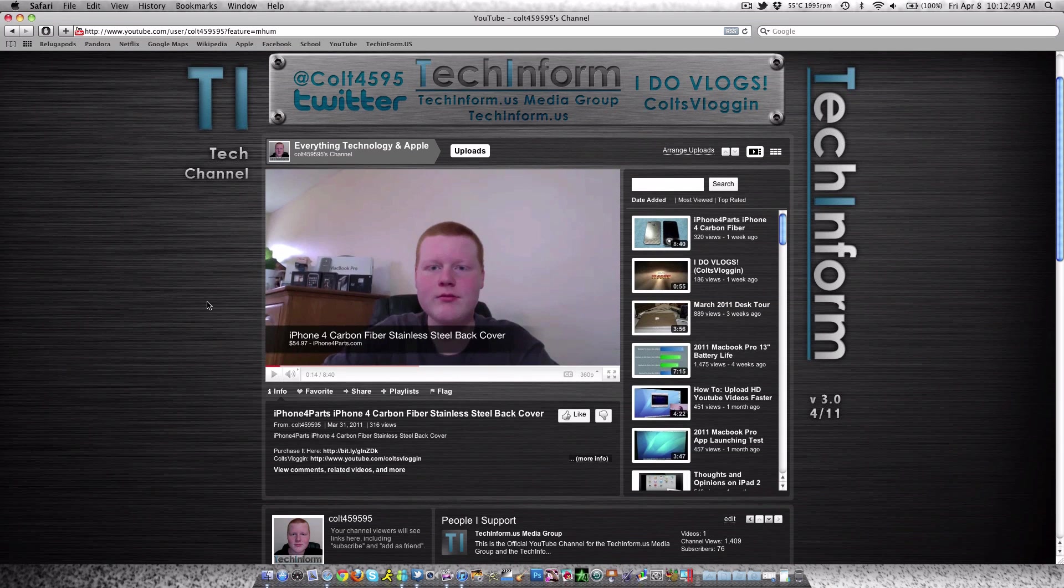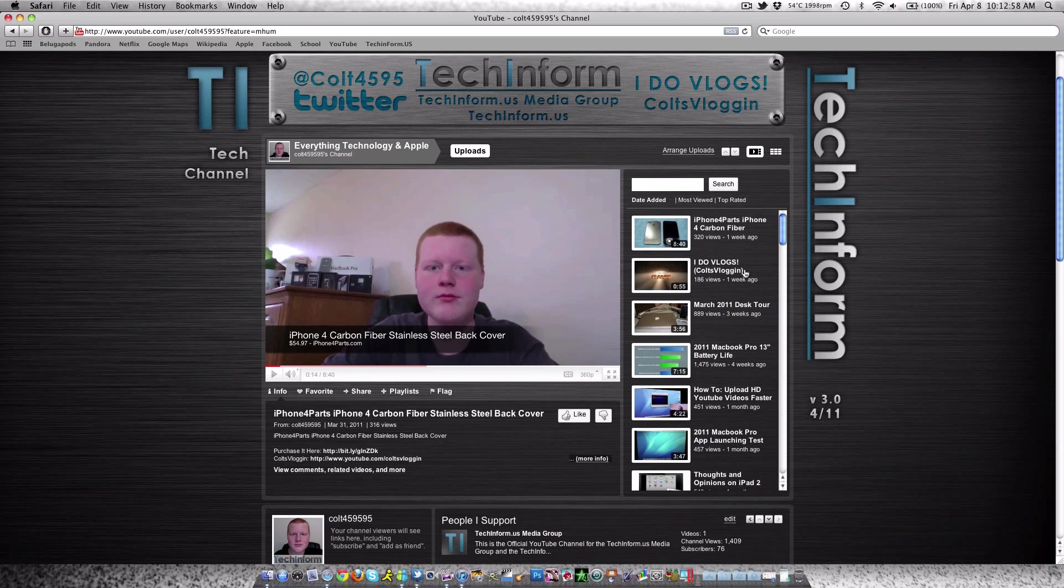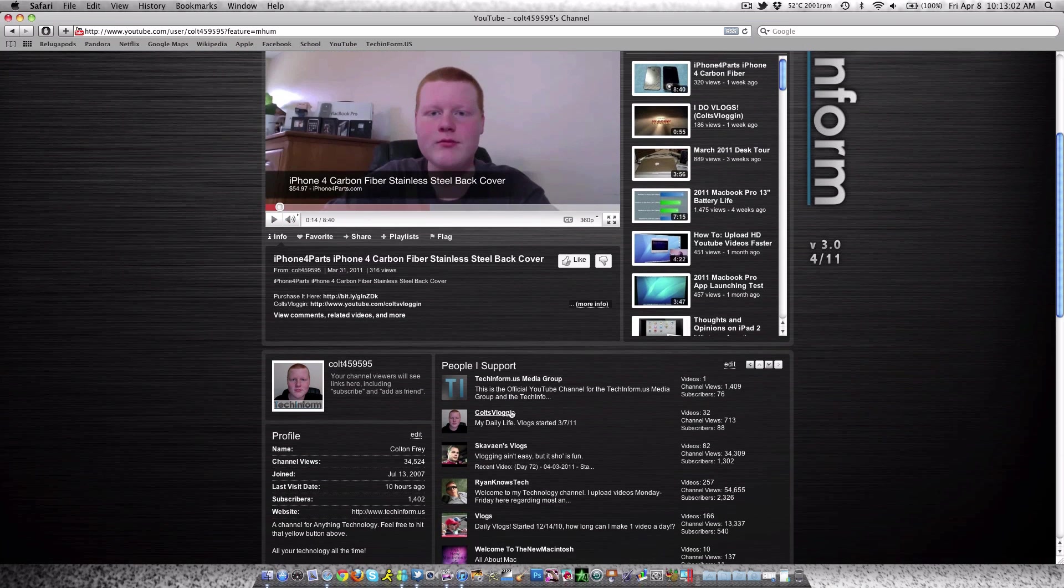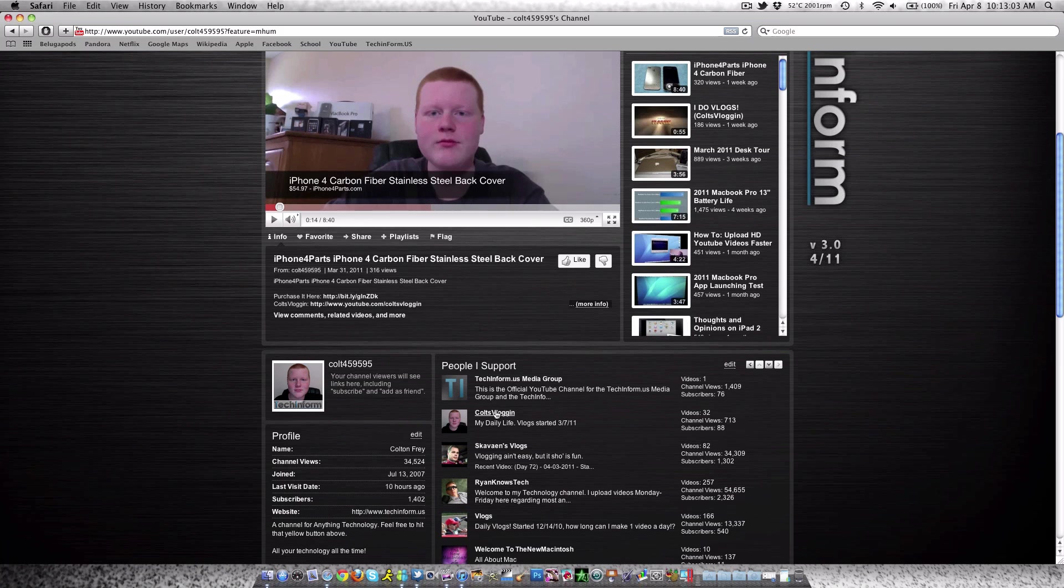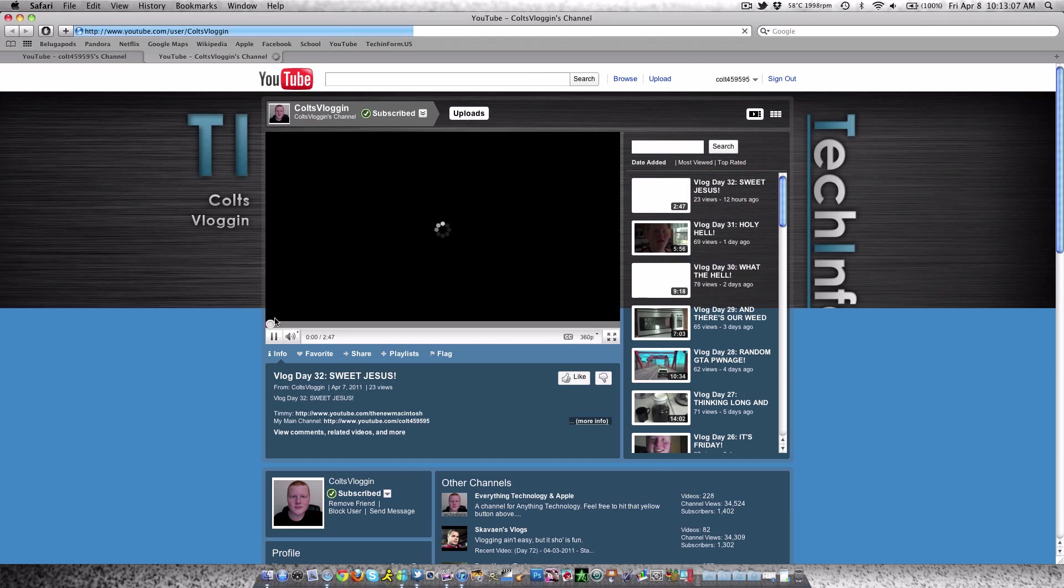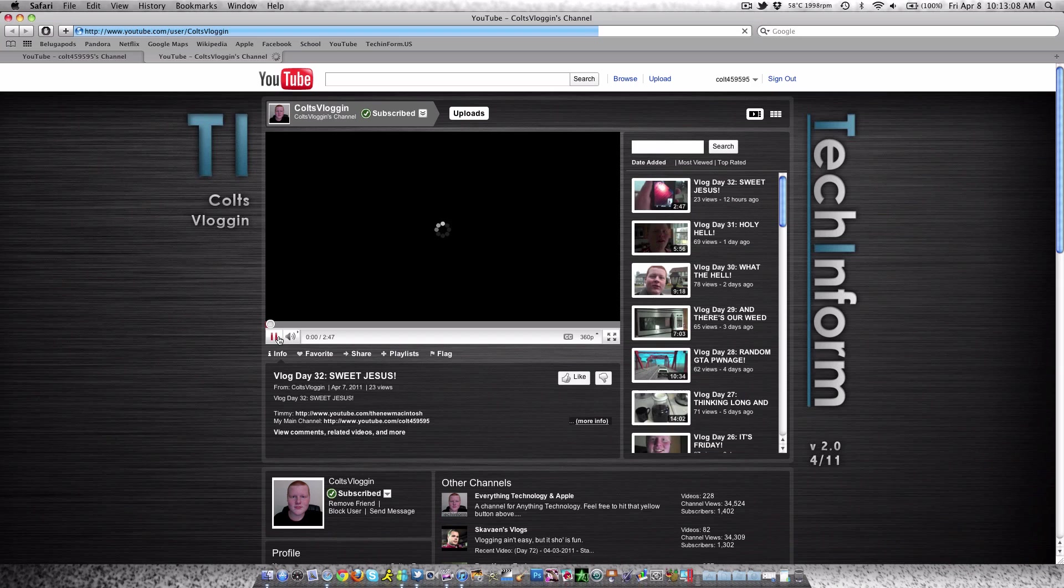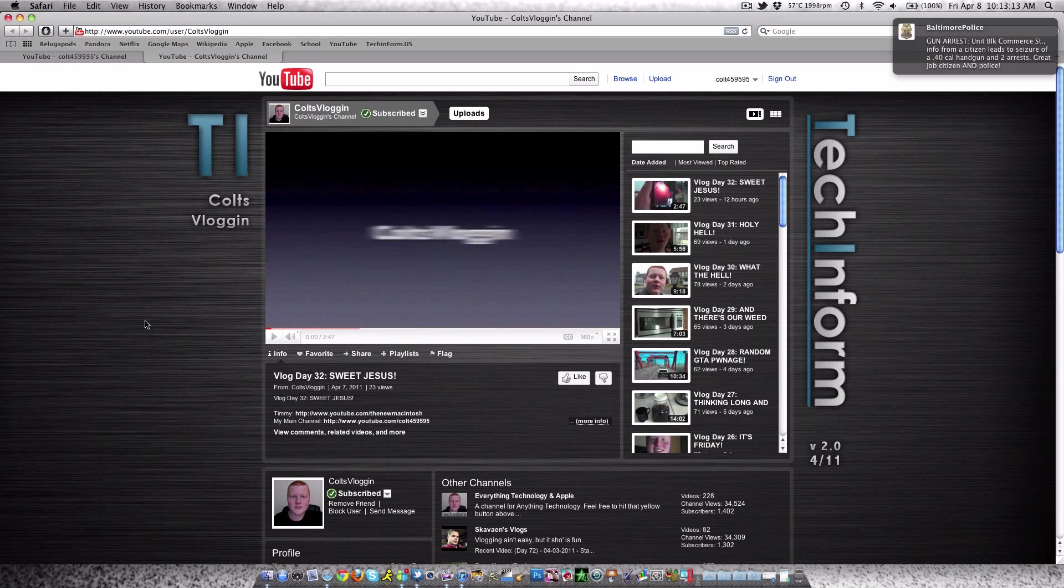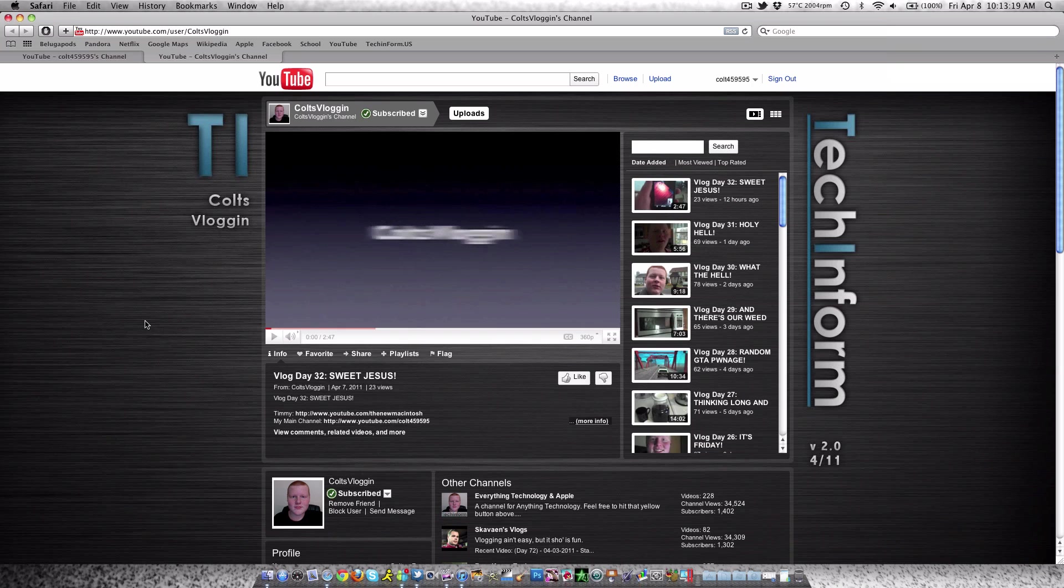Before I get into this account update, I wanted to let you guys know in case you missed my video two videos ago—I now do vlogs. I have a vlogging account: youtube.com/cultvlogin. We can actually go there right now. Here we go, cultvlogin, loading up and the video plays. So if you want to subscribe to that, check it out at youtube.com/cultvlogin.